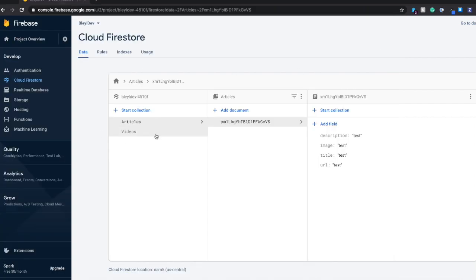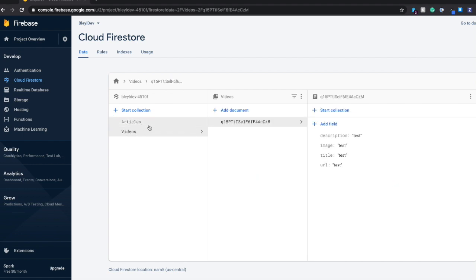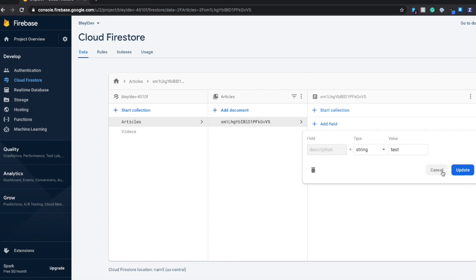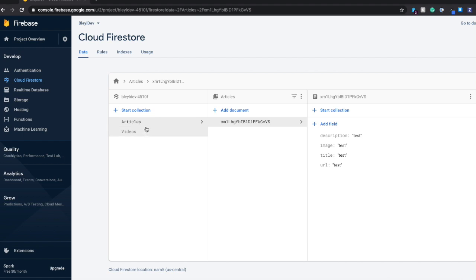As you can see here, I currently only have an articles collection and a videos collection. If you're unfamiliar with the concept of collections and documents, a collection is essentially a list of documents, and a document can basically store fields as seen here: description, image, title, URL, and it can store additional collections as well. This is a really useful way that we can store items in a database. I'm going to create a new collection called users, and it's going to store a list of documents with each document representing a new user.